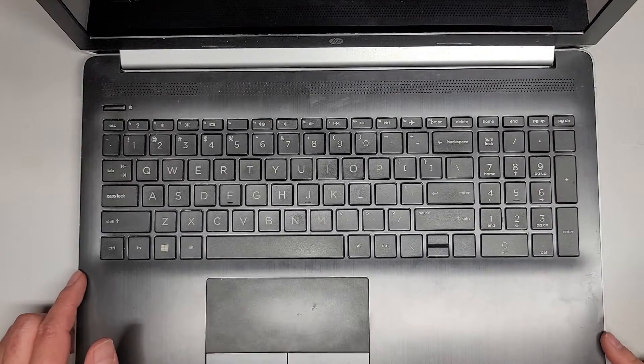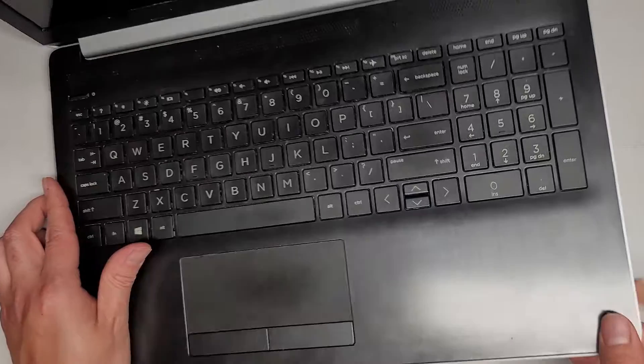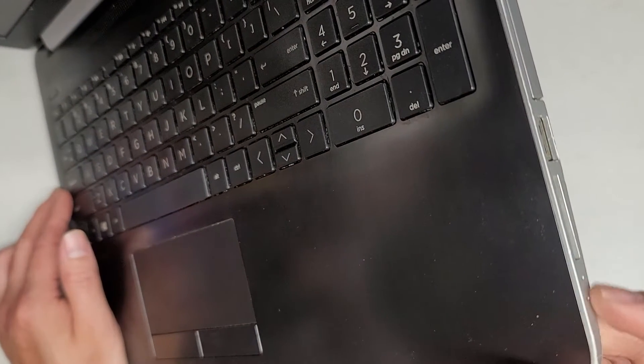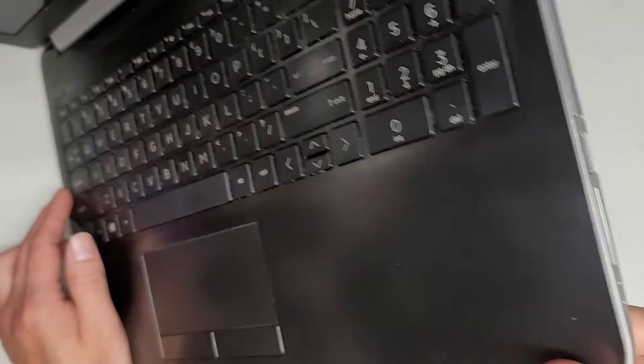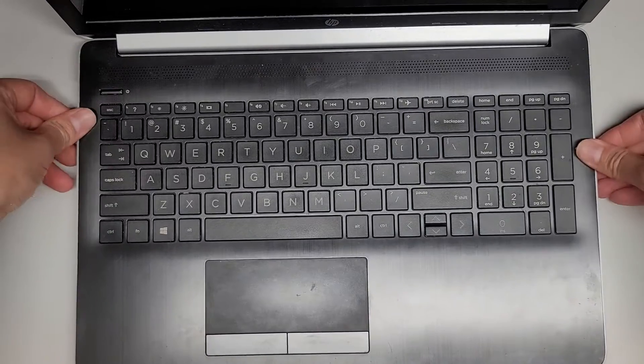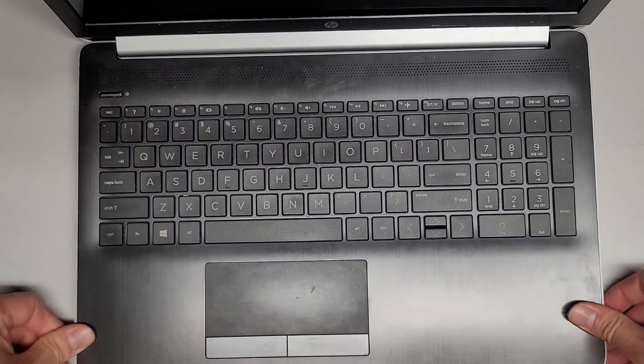Is there a hard drive activity light on this thing somewhere? I think it turned off now. Oh, the hard drive activity light is on this side over here. There's two little dots. Anyways, let's go ahead now and click everything back into place.